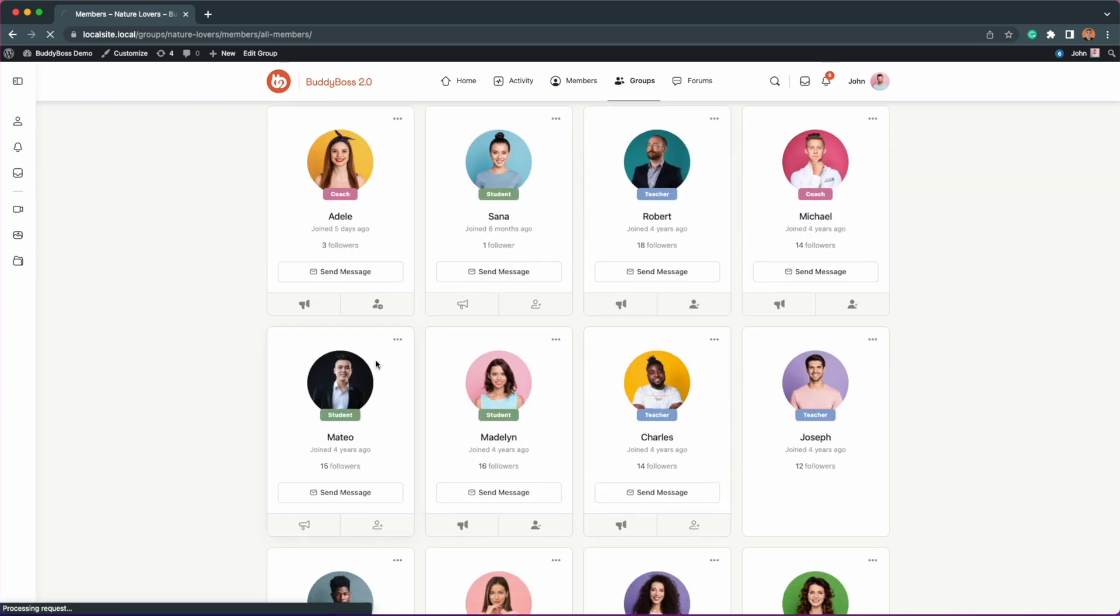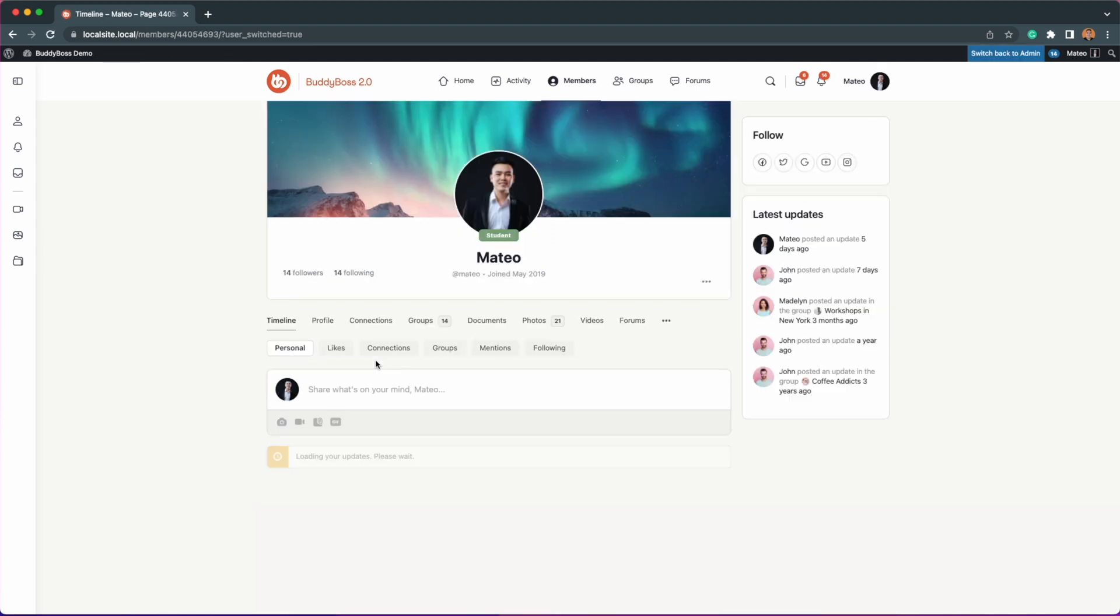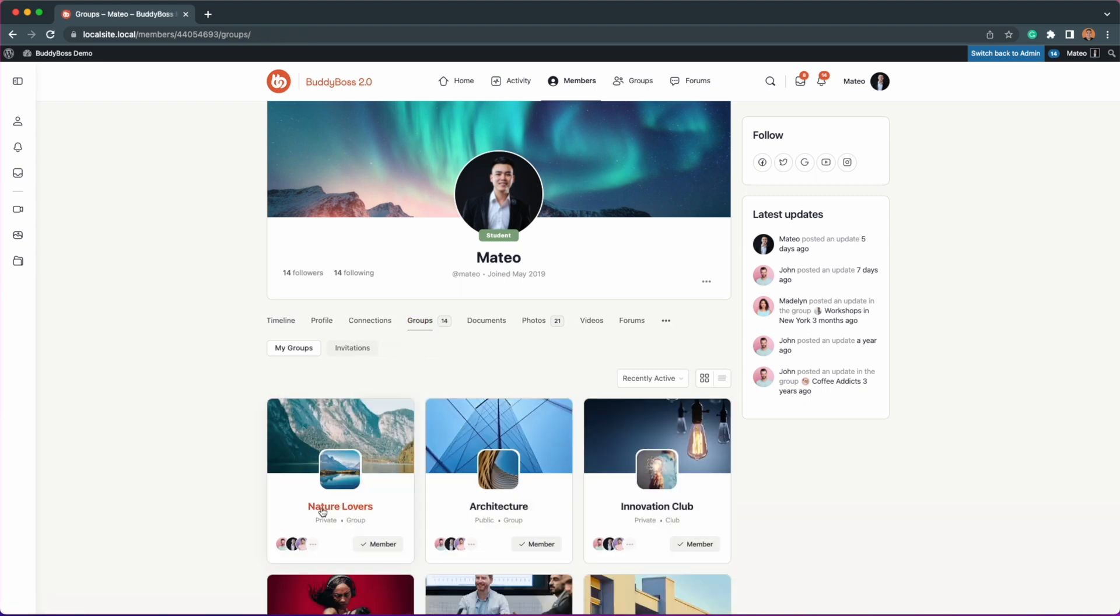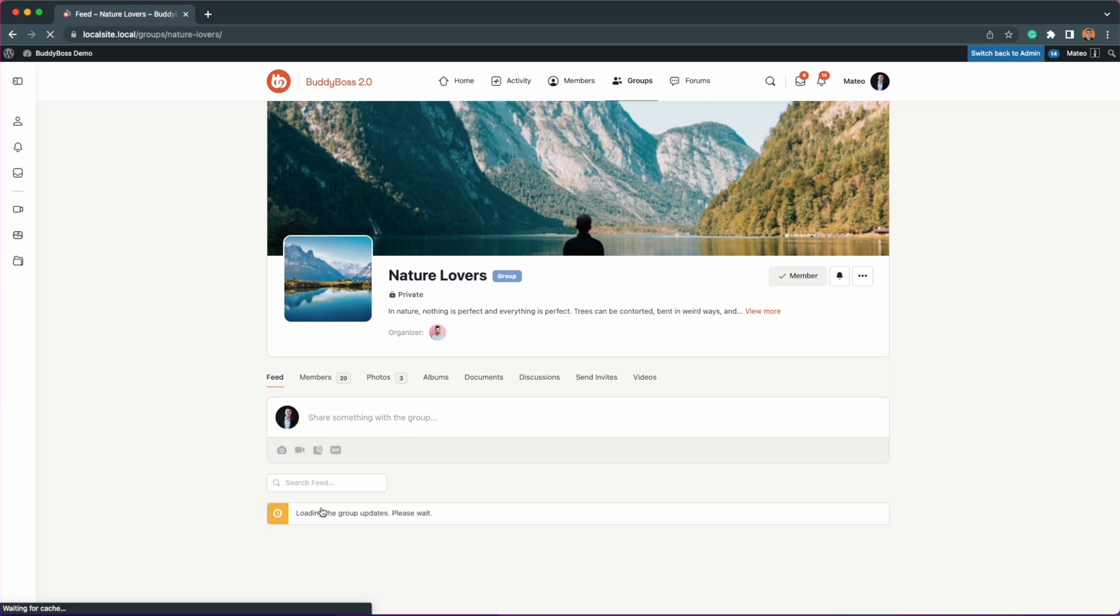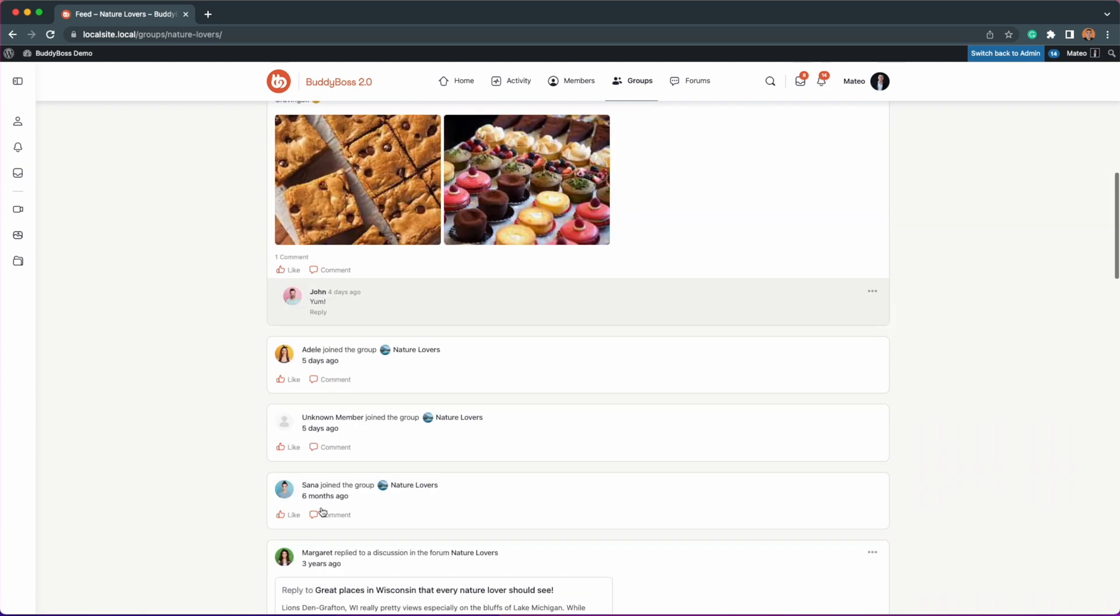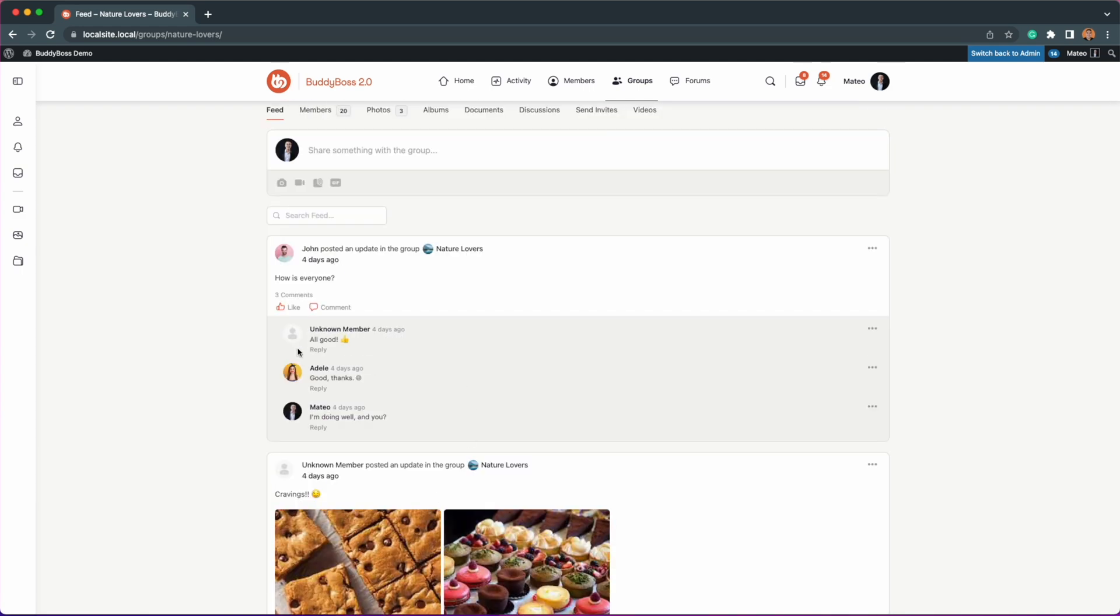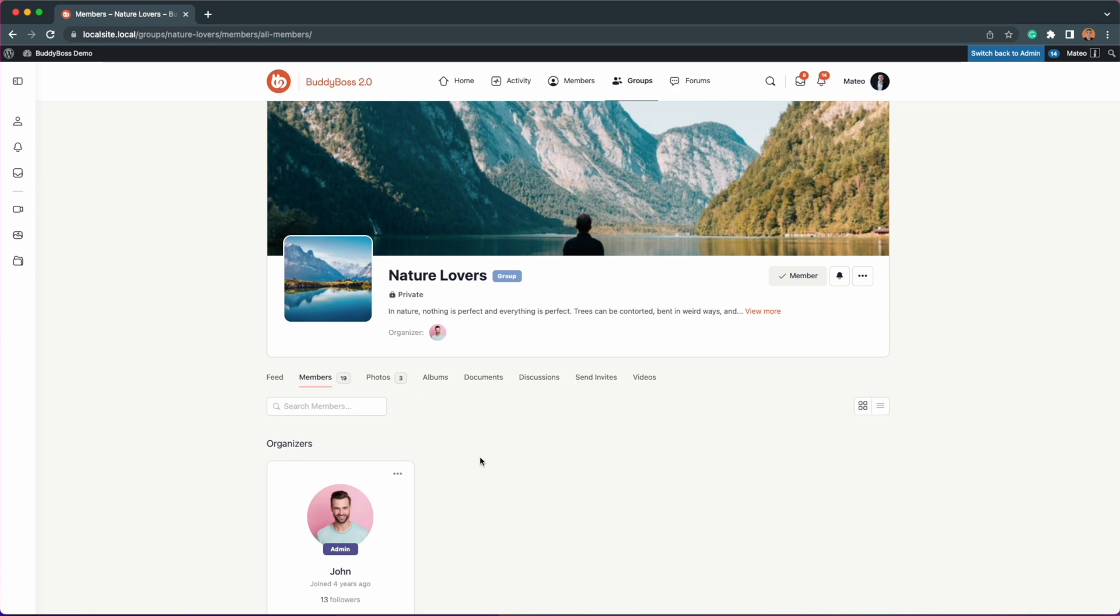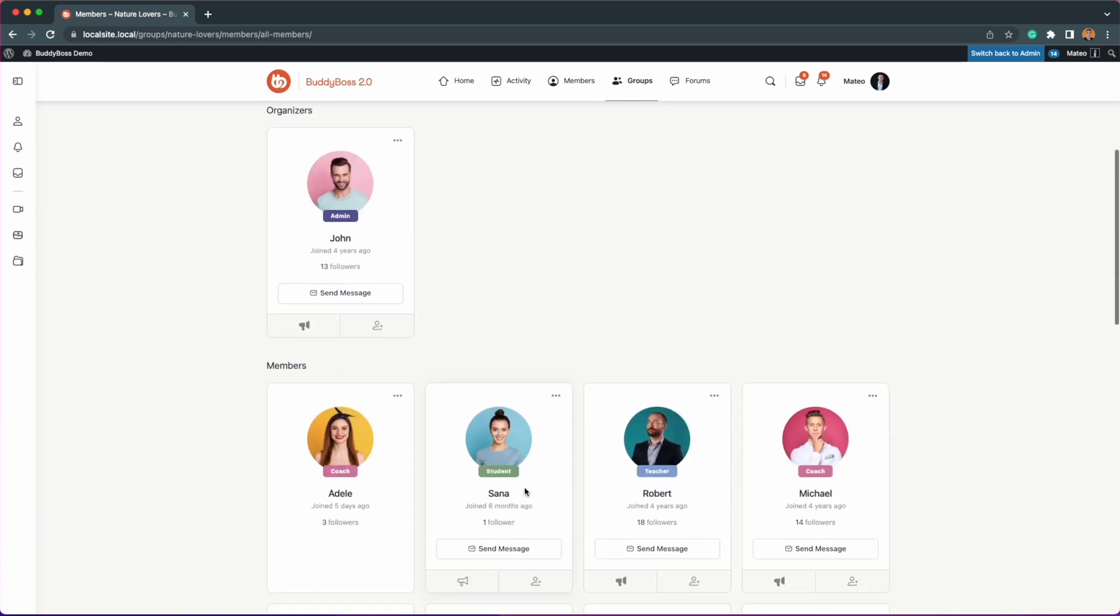As for Matteo who blocked Adele, her posts and comments will still be visible inside a group and he can still reply to them, but Adele's avatar name will no longer link to their profile if clicked. Adele will still be visible on the group members directory, but Matteo won't be able to do anything with it.